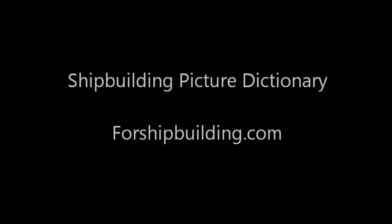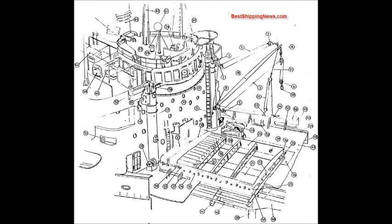Shipbuilding Picture Dictionary for Shipbuilding.com. Topping Lift, Topping Lift Block.